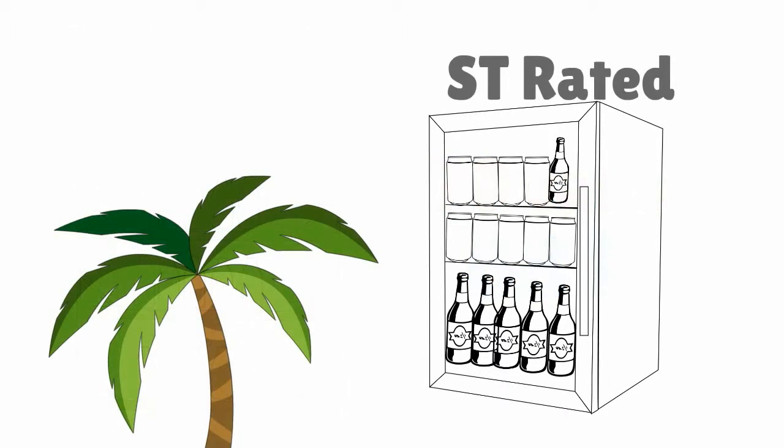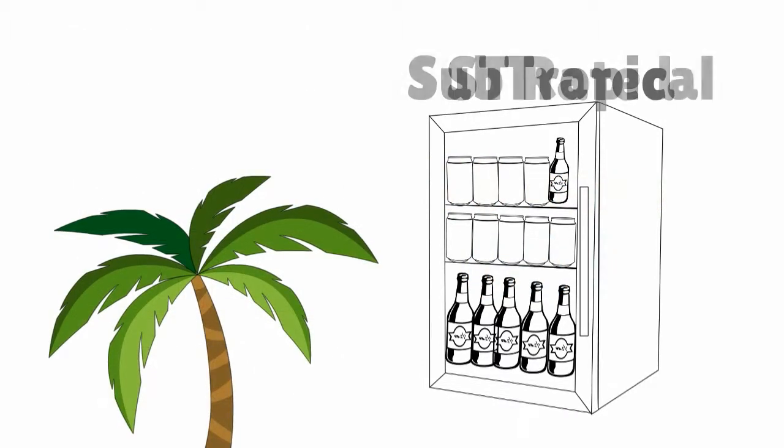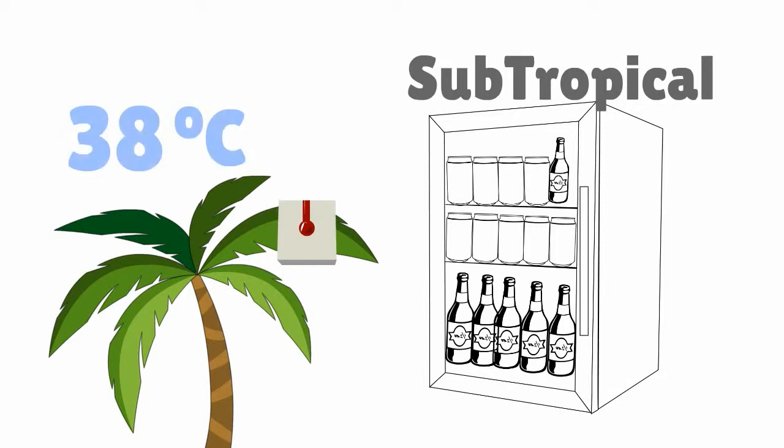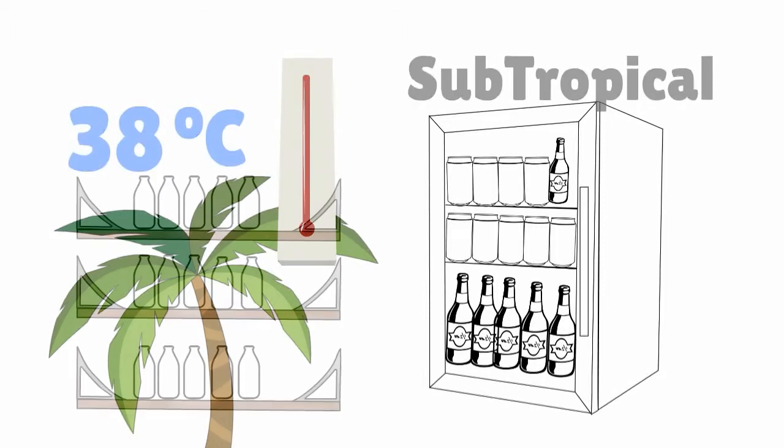It is ST rated, that's subtropical, so it can work okay in up to 38 degrees Celsius temperature.